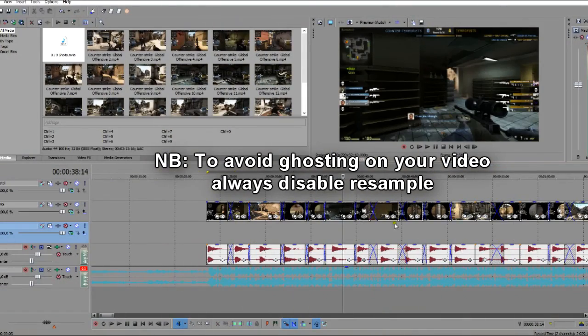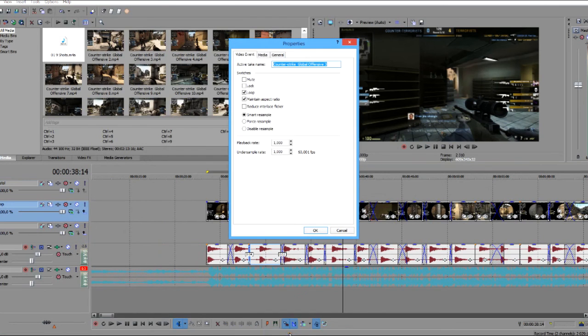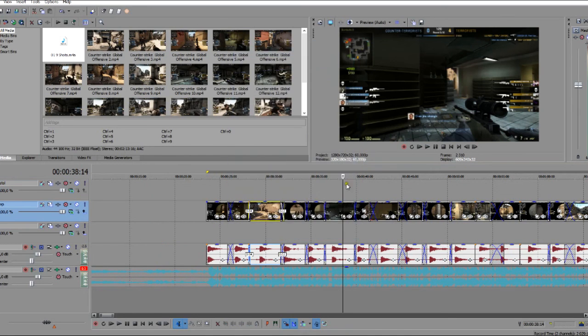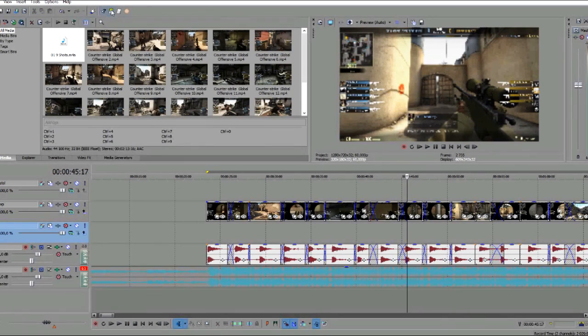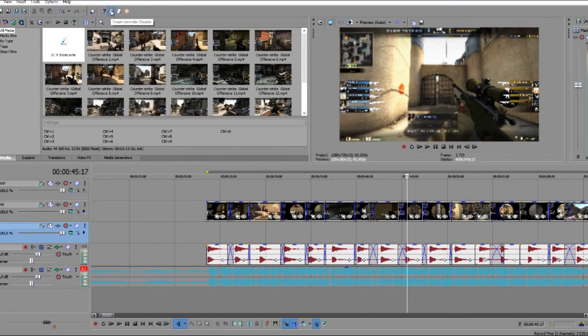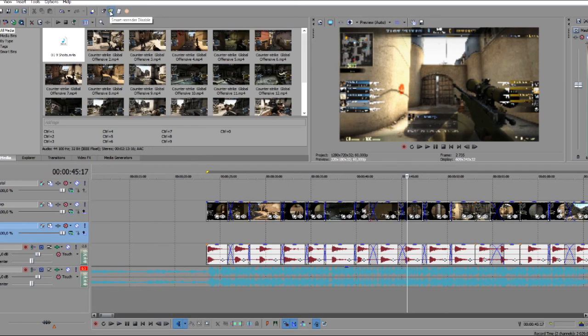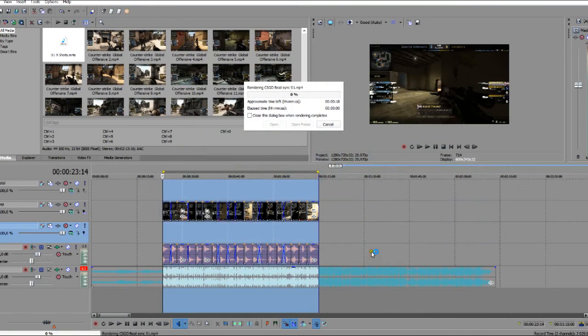On all the video clips, you must right-click, go to properties and disable resample. Always disable resample. It takes away the ghost effect. I just got a button on top here which I've got smart render disabled. It disables on all the video clips. But you can just highlight all the video clips and just click disable resample. I'm going to press that, and it's ready.